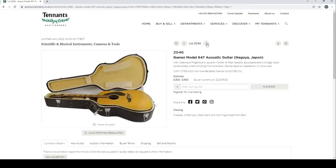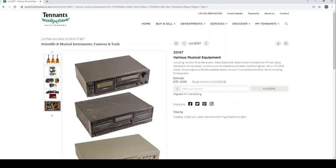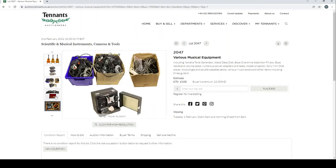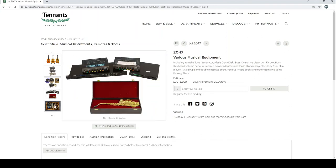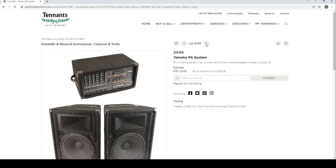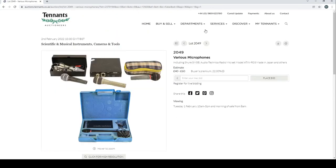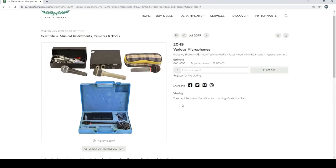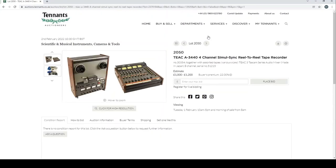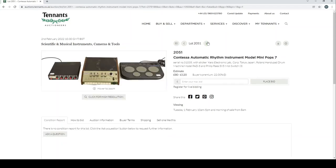Ibanez model 647 acoustic guitar from Japan. Various musical equipment—some rubbish guitars, some recording stuff, some random equipment. Some books and stuff, well could be some interesting stuff there. Yamaha PA system. Various microphones. And a Teac reel-to-reel tape recording, that's actually quite cool. One thousand to twelve hundred—not too common anymore, so that's quite good. Contessa automatic rhythm instrument model Mini Pop 7 and some other kind of drum paddy things.